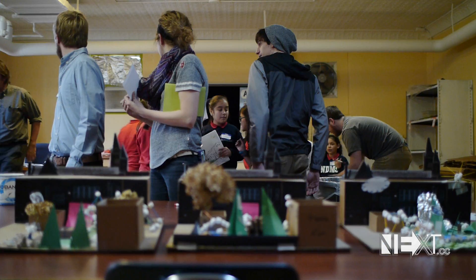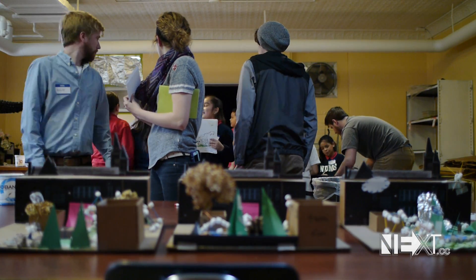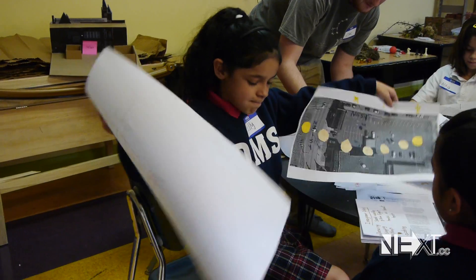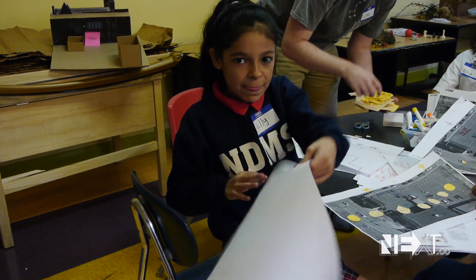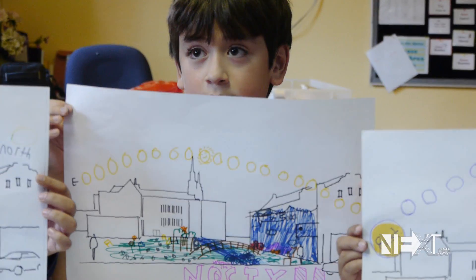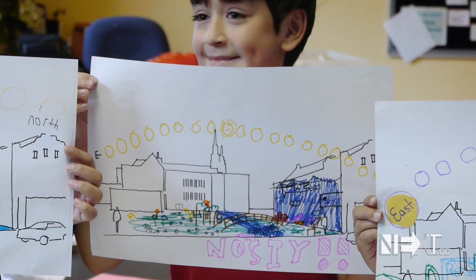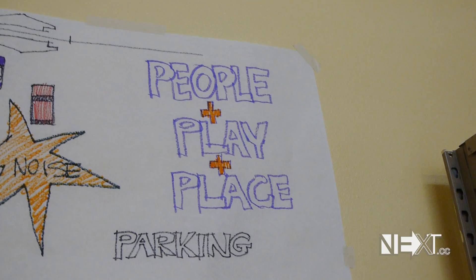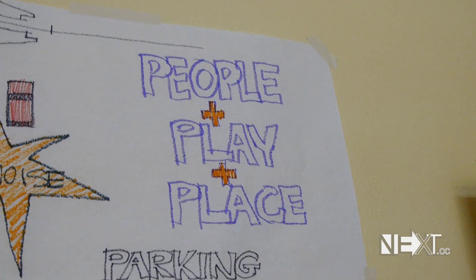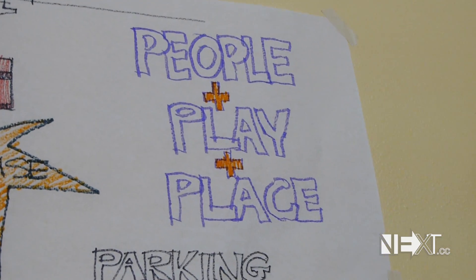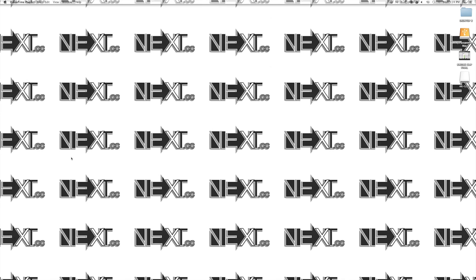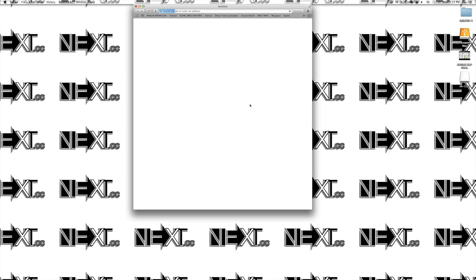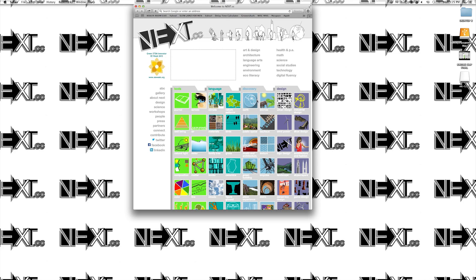Most importantly, students are encouraged to draw nature back into play. As always, students and teachers retain free access to our e-learning resource.